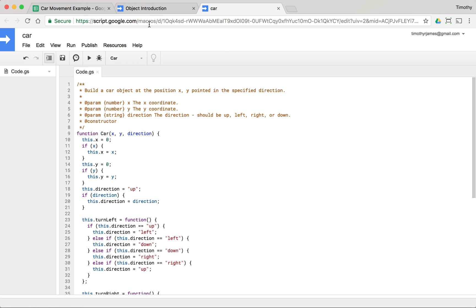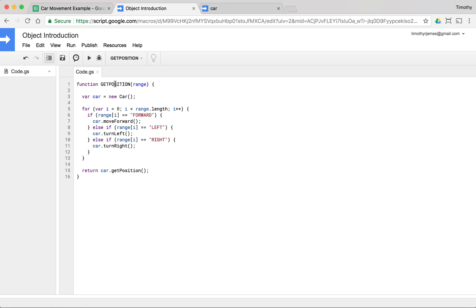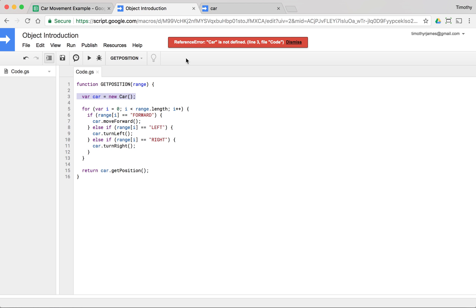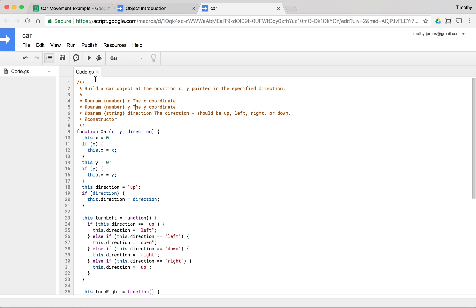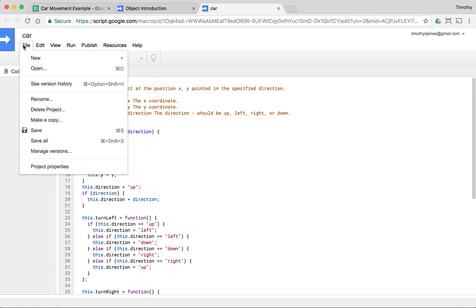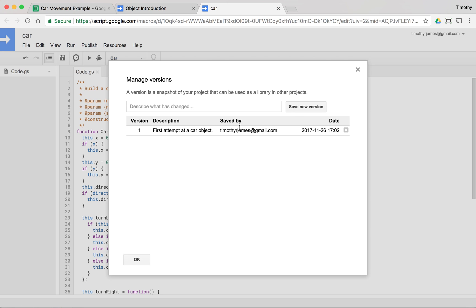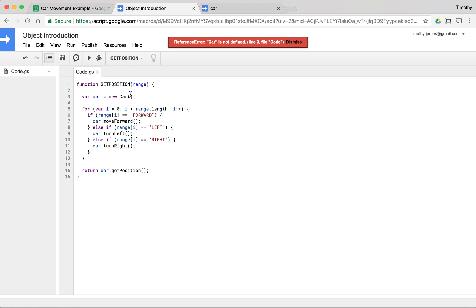Now we can't just call `var car = new car()` directly — that won't actually work. We need to use this as a library. We go back to the car project and use File > Manage Versions, describe it as our first attempt at a car object, and save it. We hit OK and get the version with a date.